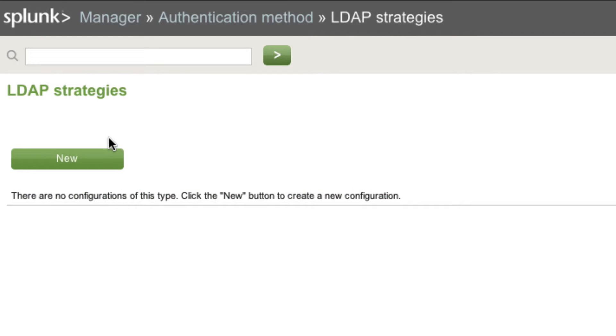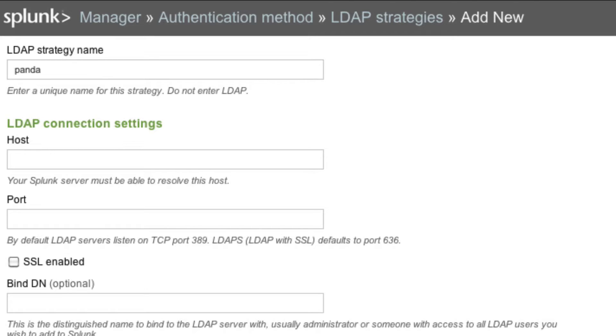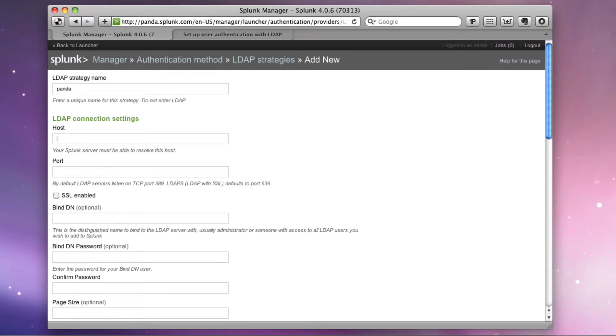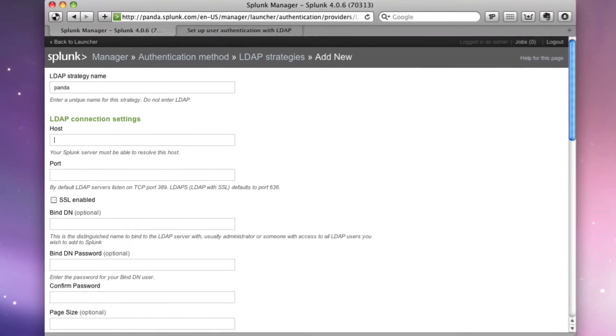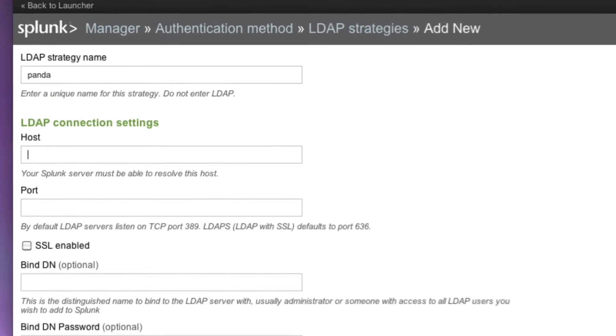So I create what's called a new LDAP strategy. In this case, we're going to call this strategy Panda. Now here's where it gets a bit challenging for the average user because lots of folks don't necessarily know everything about Active Directory. They might not even know the right questions to ask their Windows sysadmin or their directory admin. So I'll try to help you understand what some of these things mean and where to find them.